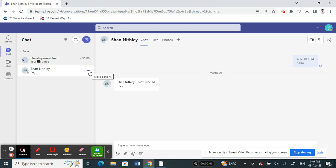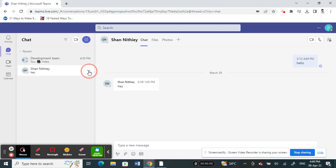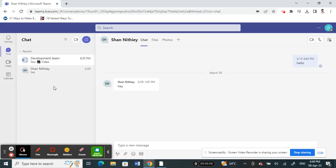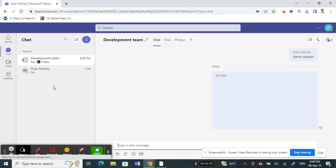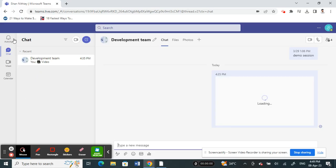What I have to do is click on the three dots here, and then you have an option called hide. Select the hide option here.